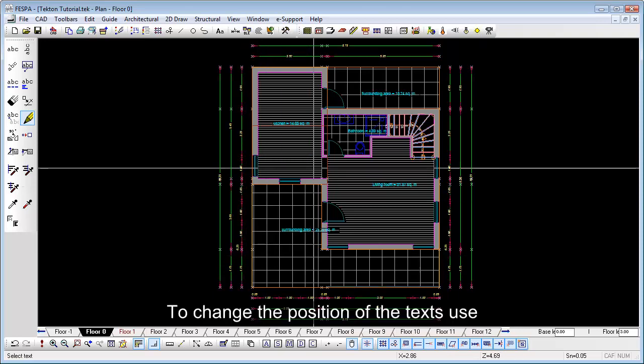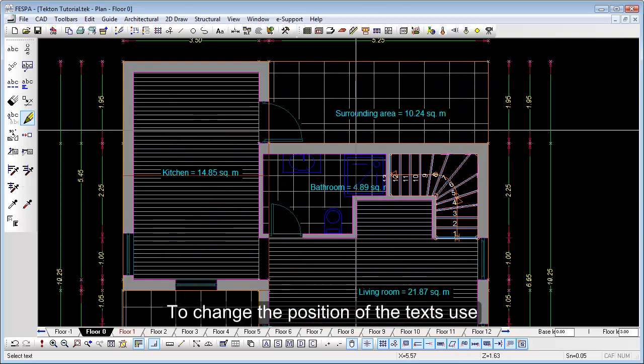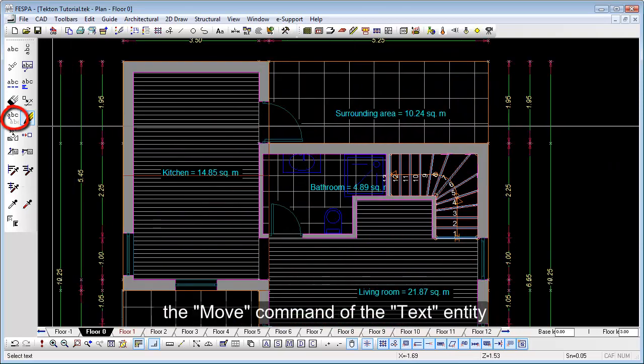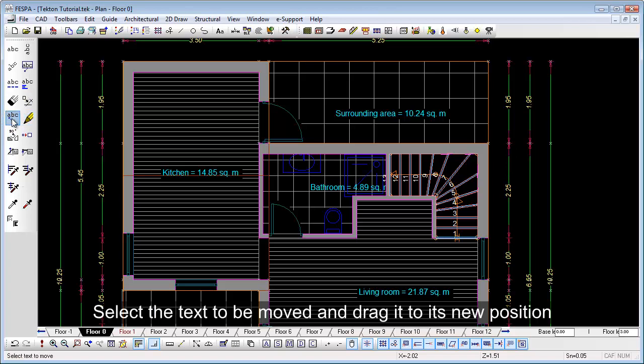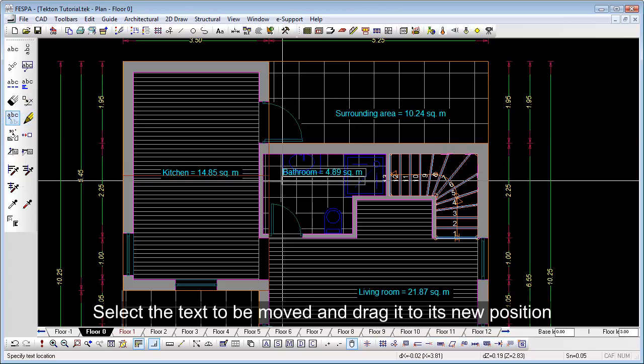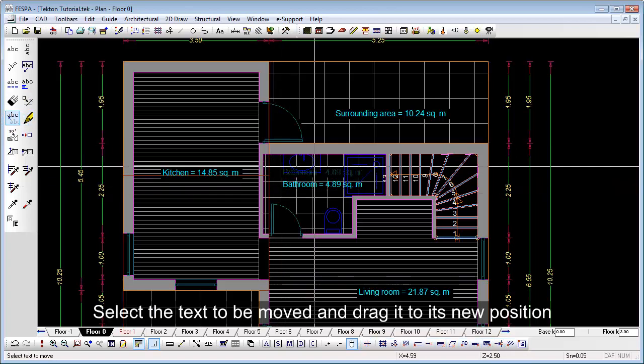To change the position of the text, use the move command of the text entity. Select the text to be moved and drag it to its new position.